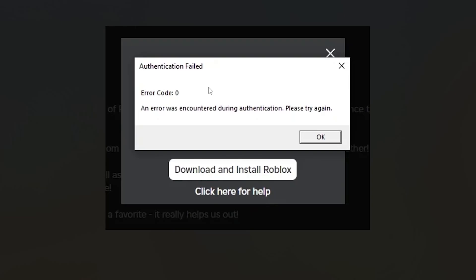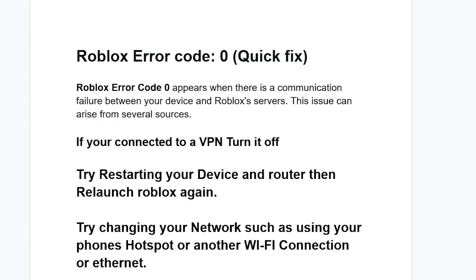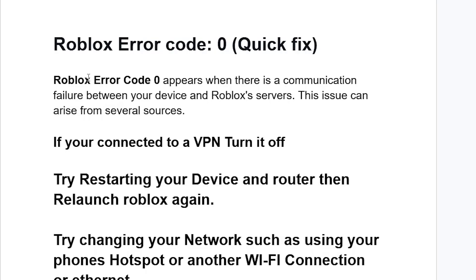If you get error code zero on Roblox, then in this tutorial I will guide you on how to resolve this problem. Follow these instructions very carefully. Roblox error code zero appears when there is a communication failure between your device and Roblox servers. This issue can arise from several sources.